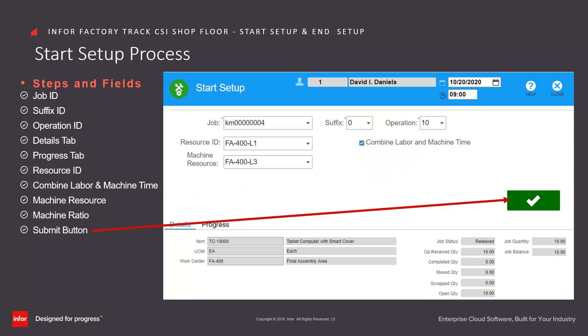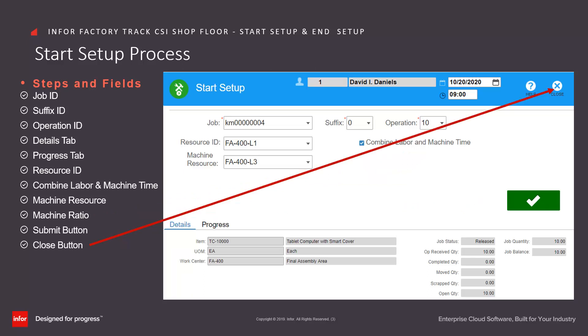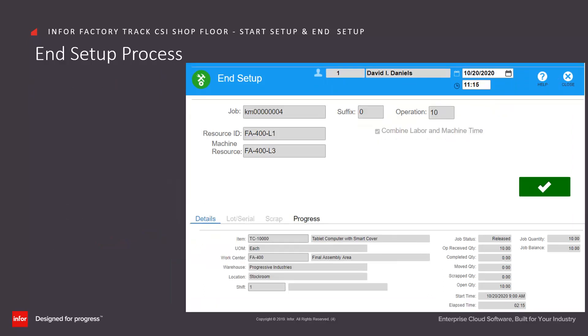Click on the submit button to record a start setup transaction or the close button to close the form without processing. To stop job setup activities and report setup hours, the end setup feature is used.